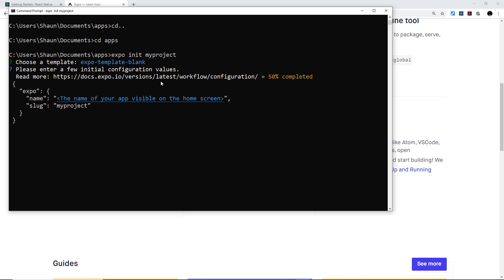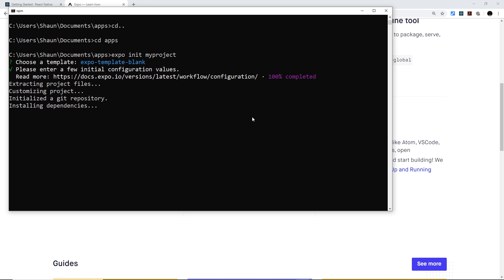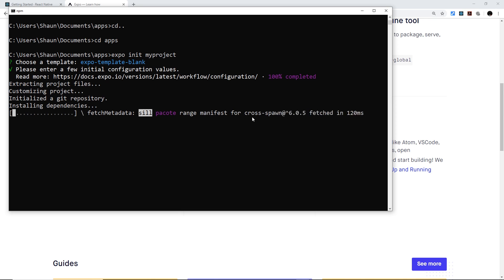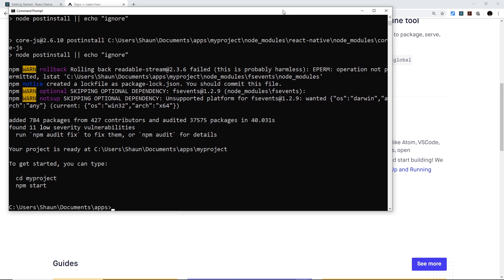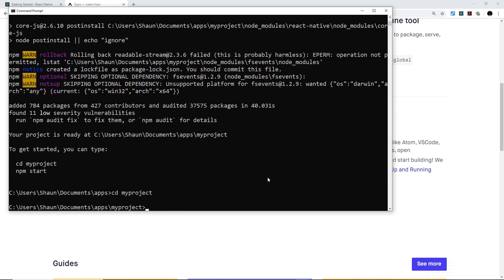Press Enter to select the blank managed workflow and it will ask for a project name. Type your name — for example 'my-project' — press Enter, and it will create the project for you. Once it's done, you'll see instructions: type `cd my-project` to go into that directory and then `npm start` to run it.